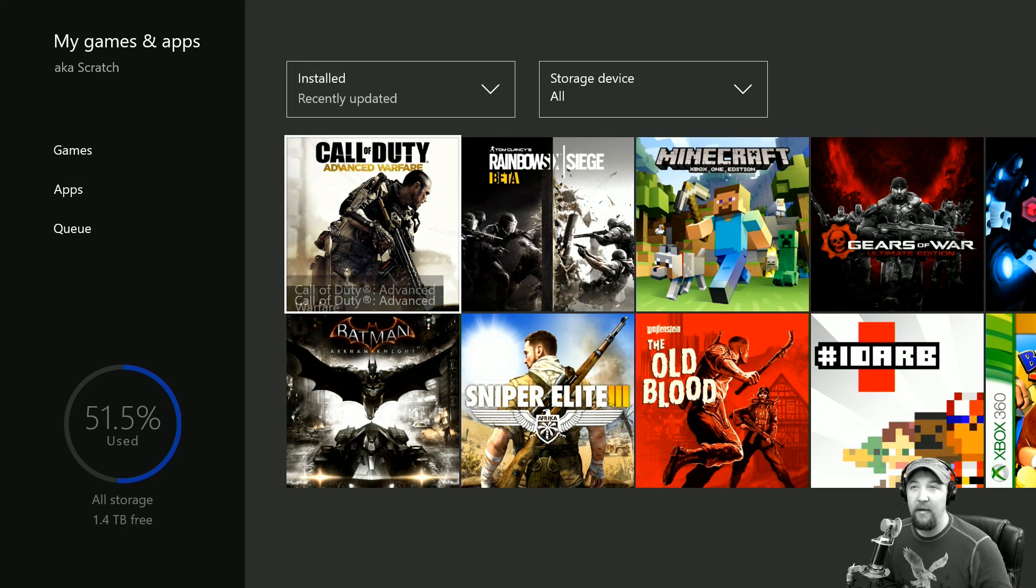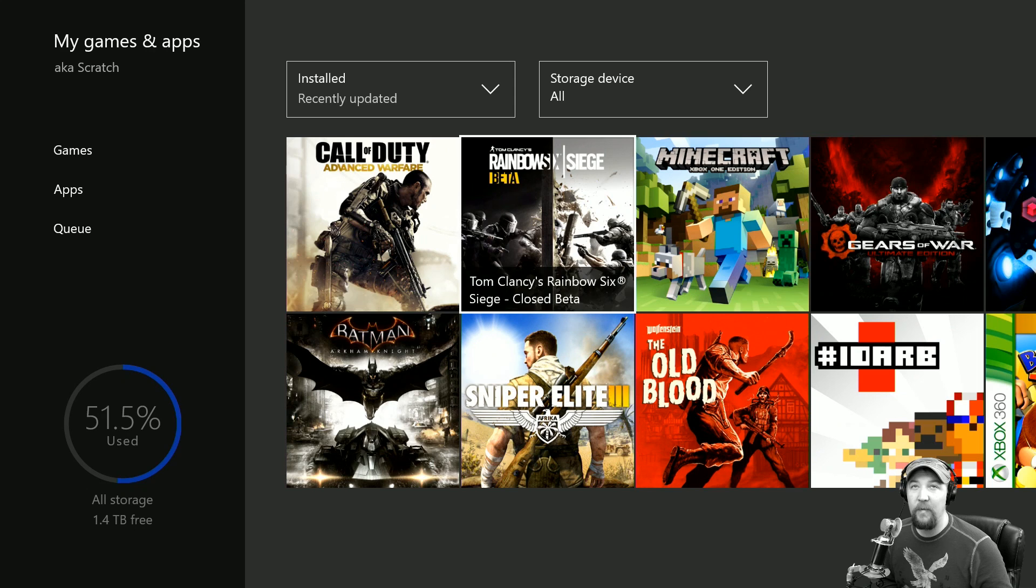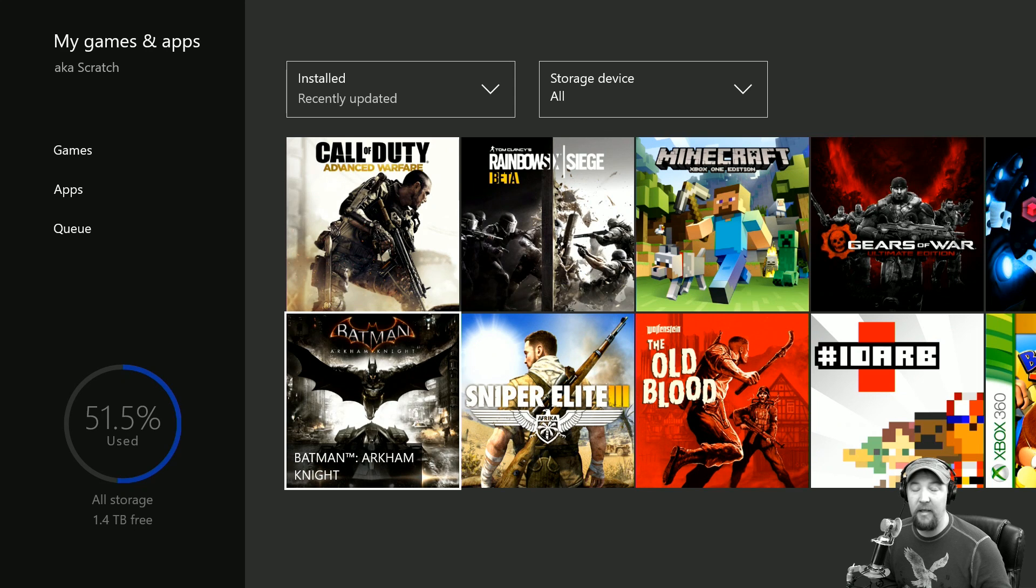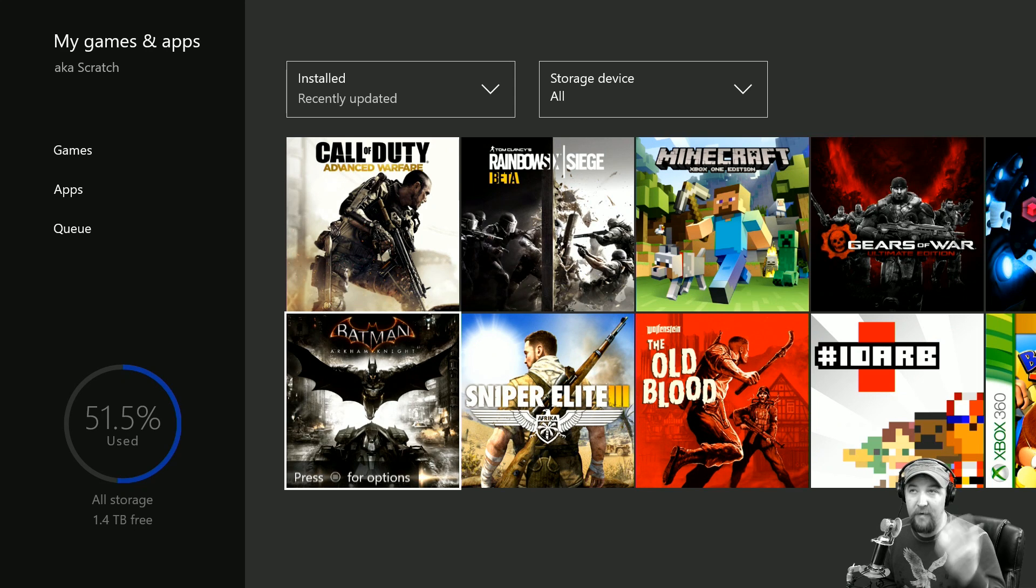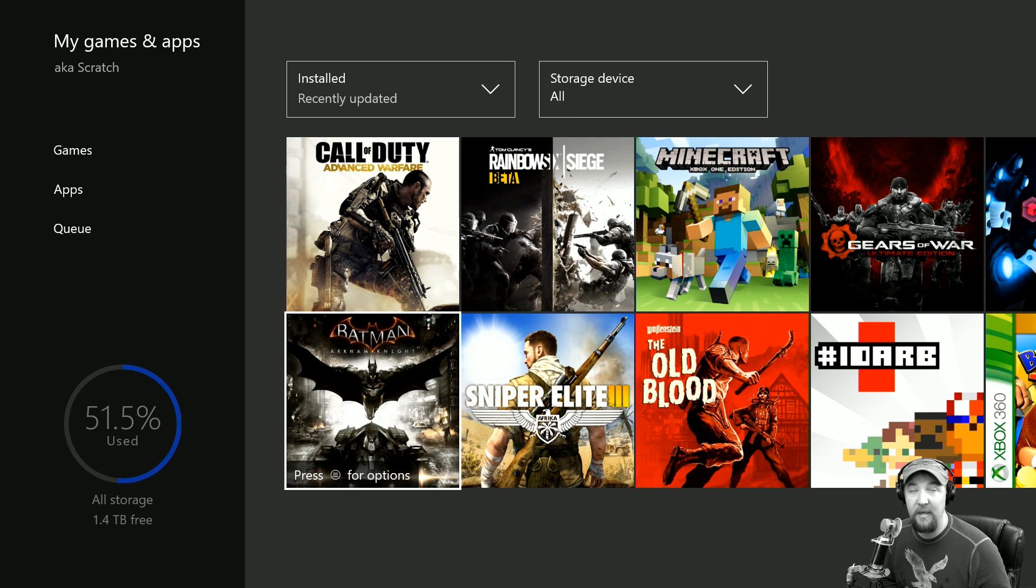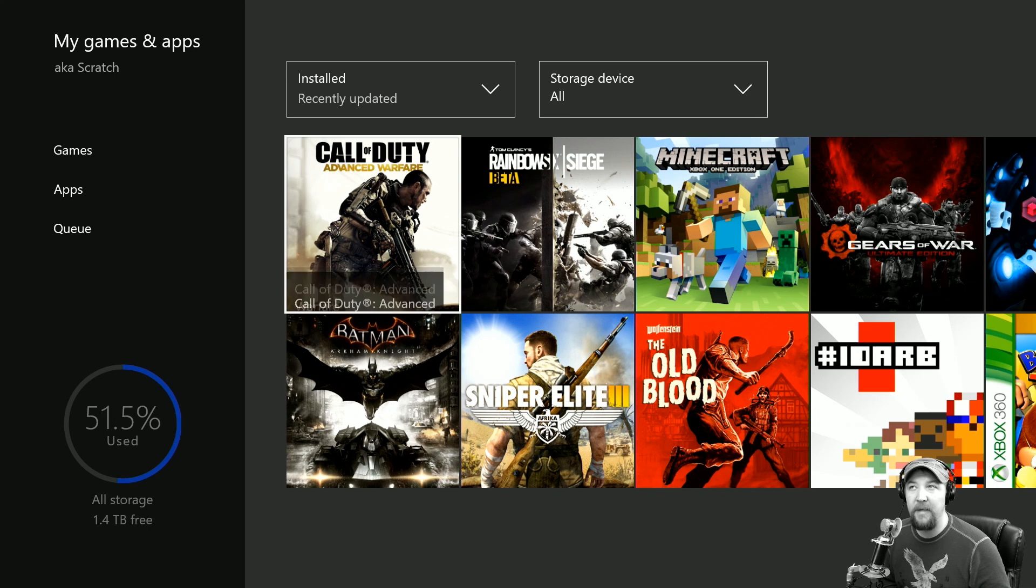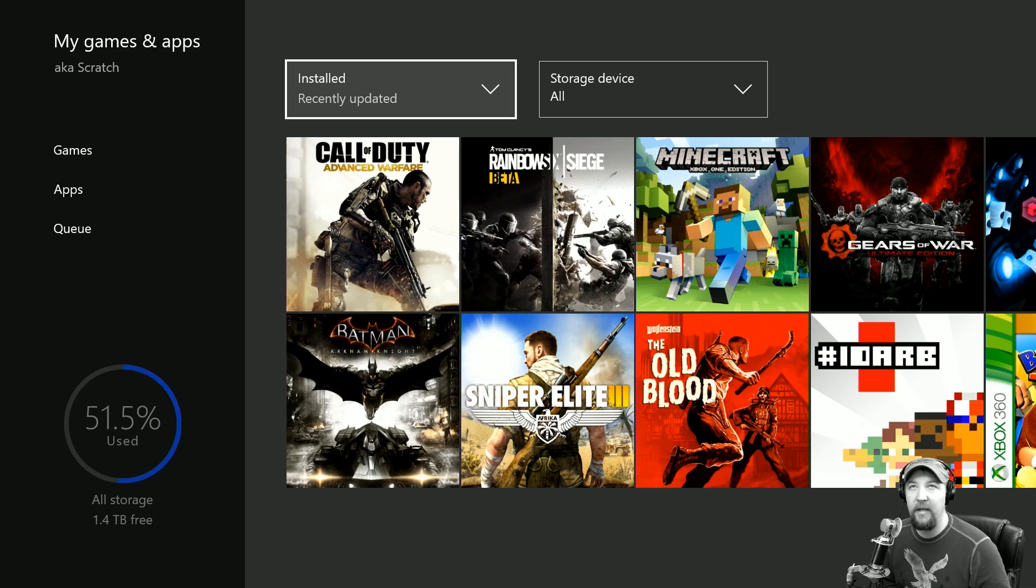I talked about this before - if an achievement was fixed or something in the game downloads an update, now I know if it was updated or not. So that's kind of awesome.